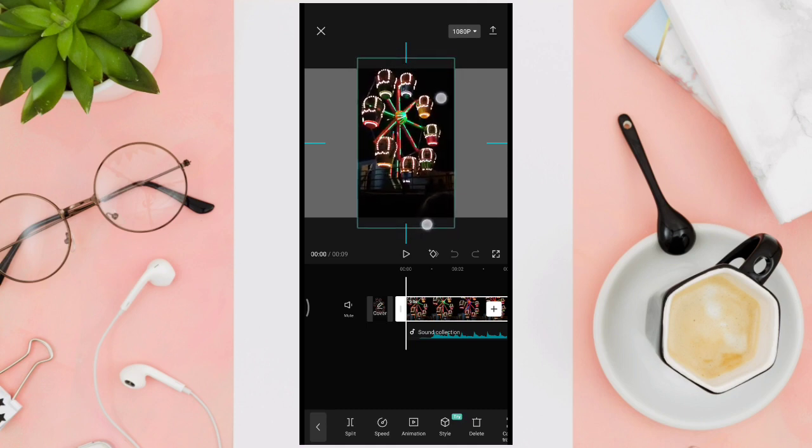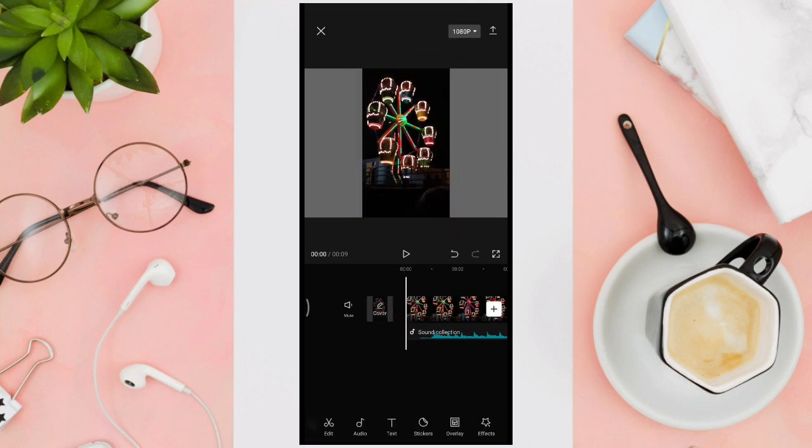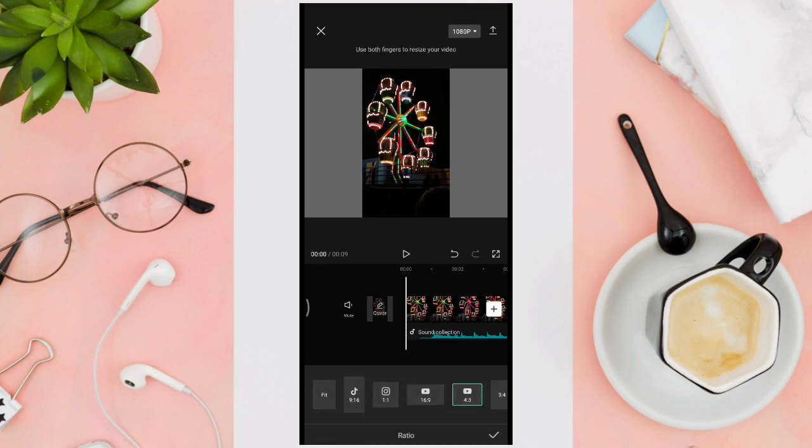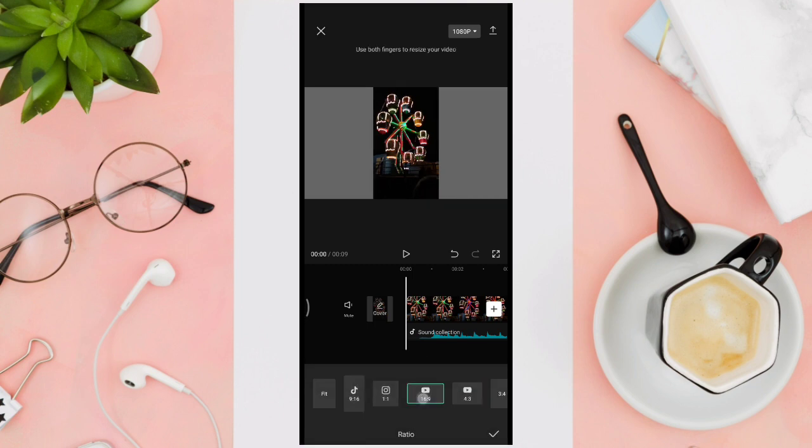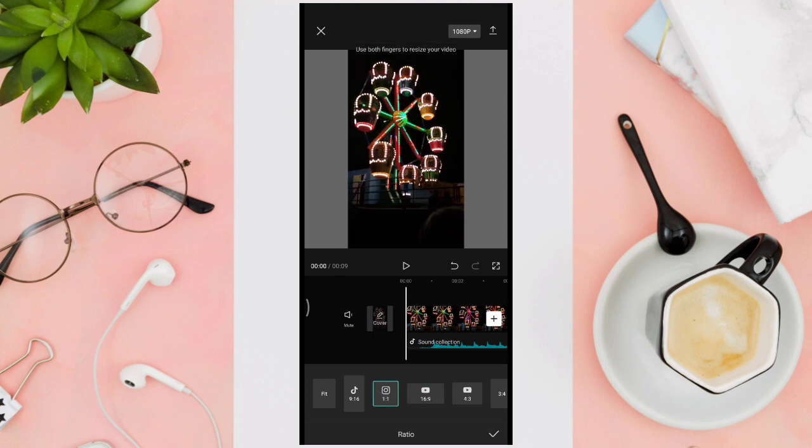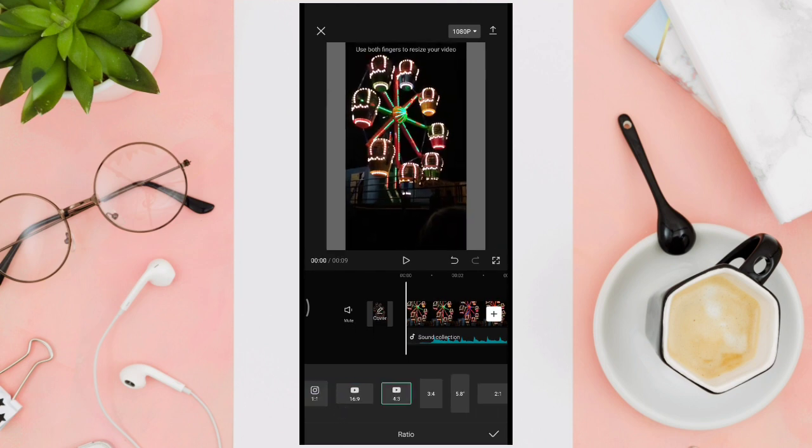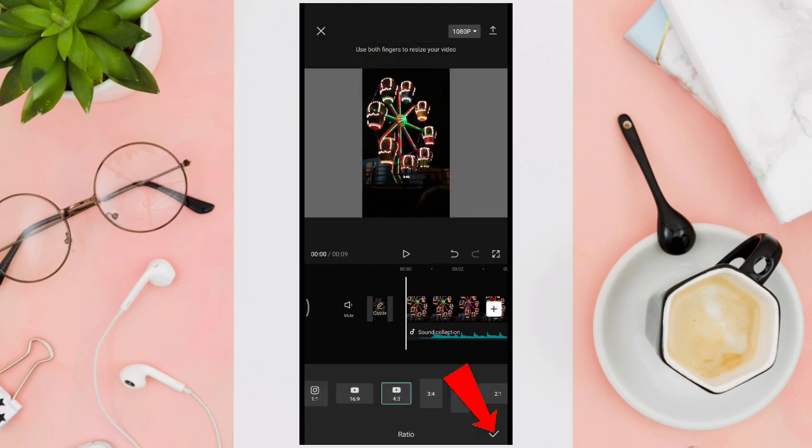But we can also try a format by sliding our option in the bottom corner and then tap on ratio. Then choose the ratio that you want to use in your video, for example this one.